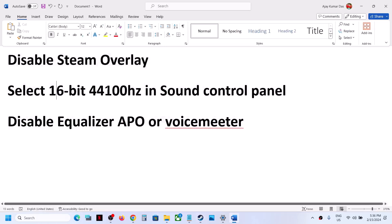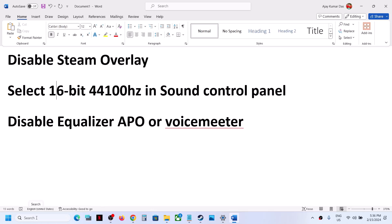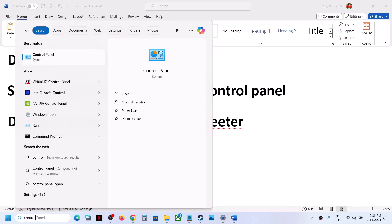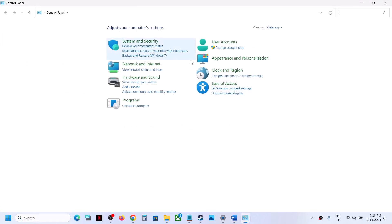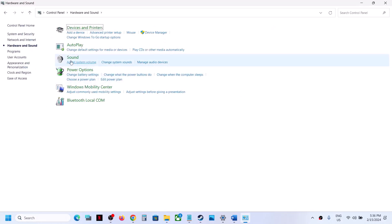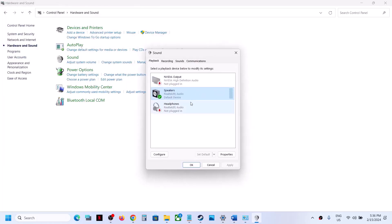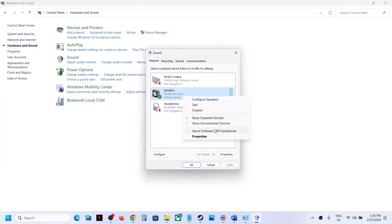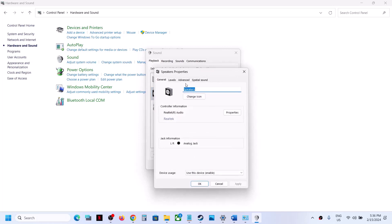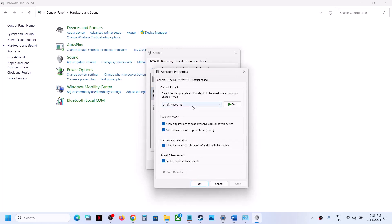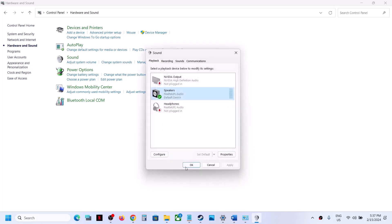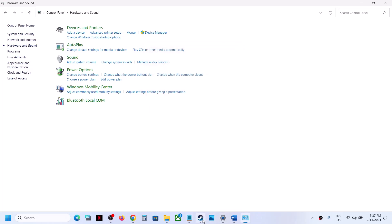The next step is to select 16-bit 44,100 Hz in Sound Control Panel. Type 'control panel' in the Windows search box and click on Control Panel. Go to Hardware and Sound, then click on Sound. Select your speaker, right-click, select Properties, go to the Advanced tab, select 16-bit 44,100 Hz, click Apply, and click OK. Then launch the game and check the sound.